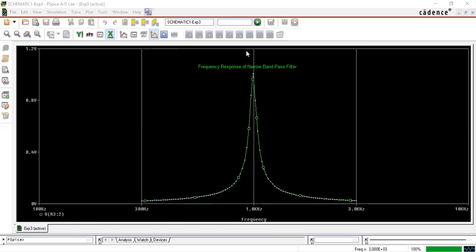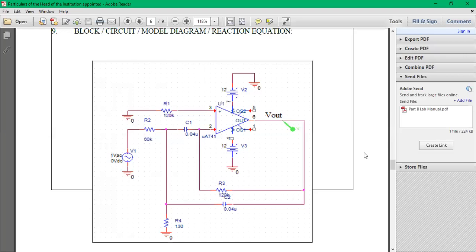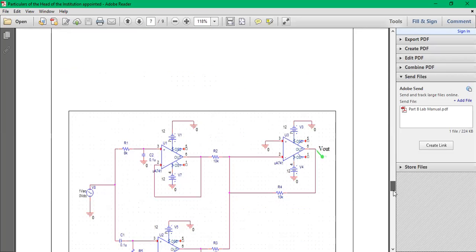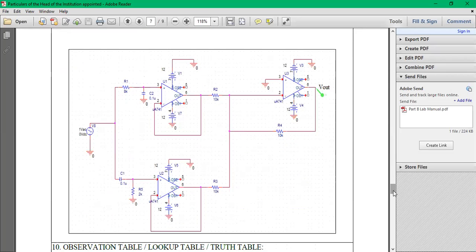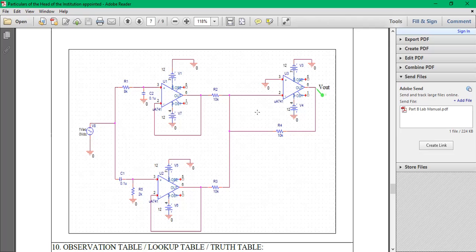Similarly, you can do for band stop filter as well. So this is the figure of your narrow band pass filter. You can also check for the narrow band pass filter. So in the manual we have taken it as MUA 741. Even you can take that op-amp also. I have taken it as LM 741.